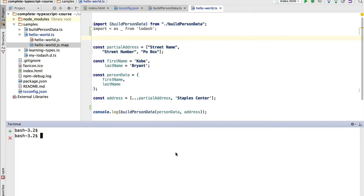We'll demonstrate first how to debug the hello-world.ts file in the browser, then we'll move to the server. We are going to run this program on the server and debug it using both WebStorm and the Chrome DevTools, since there is a way to debug Node.js programs in Chrome.